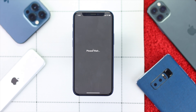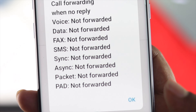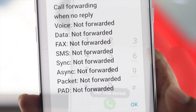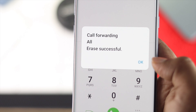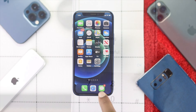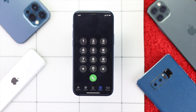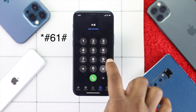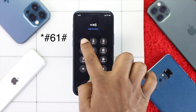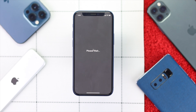The first thing you need to do is check whether this feature is turned on on your iPhone or Android. Just go ahead and open up your dial pad and type star hash 61 hash, then call it.